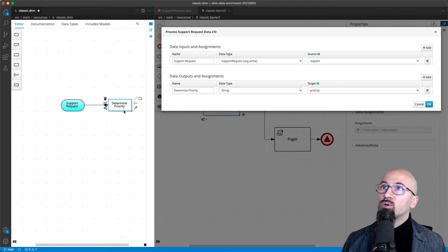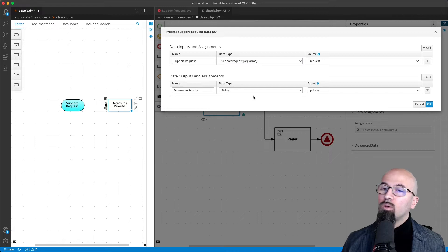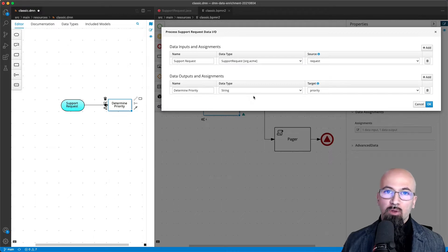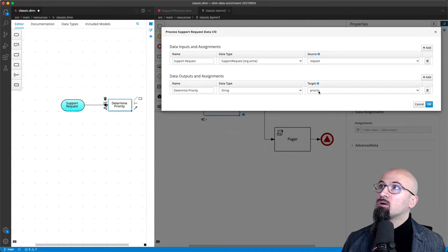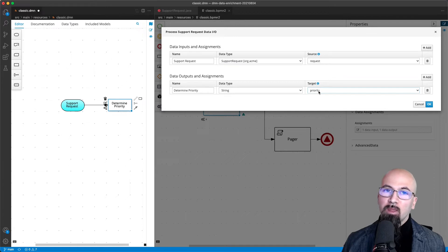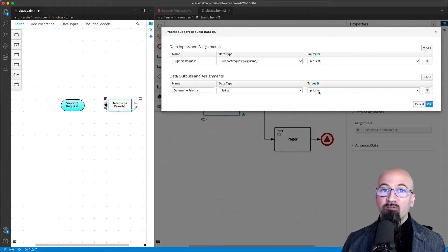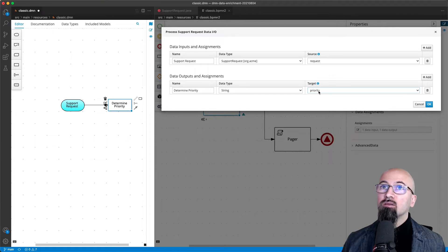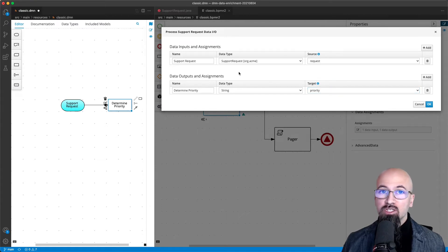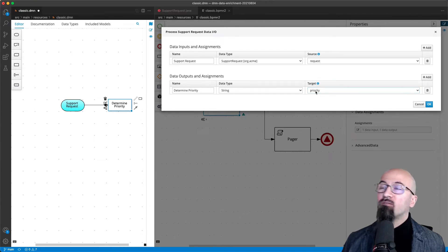As output we will get the determined priority. We will store it in a temporary process variable of the BPMN called, with not much fantasy, priority. Now what we have left to do is that we need to take the incoming original support request and overwrite the priority value.